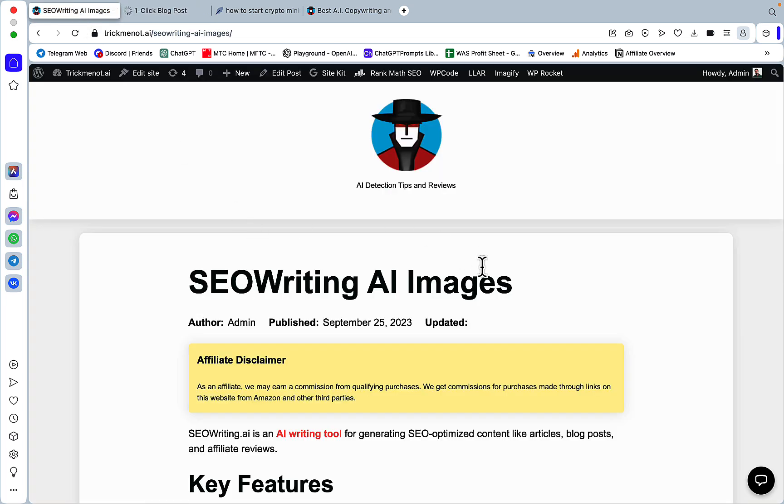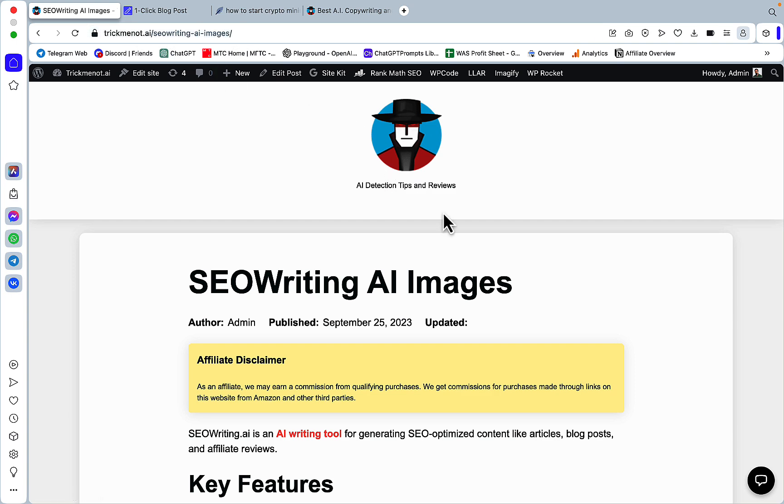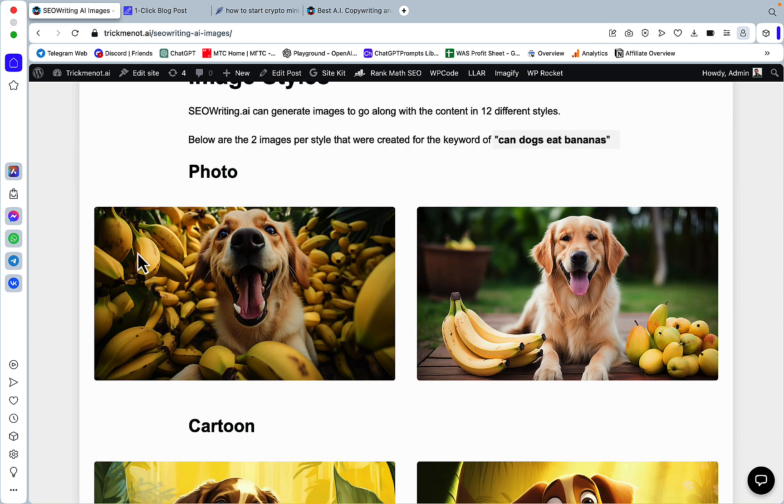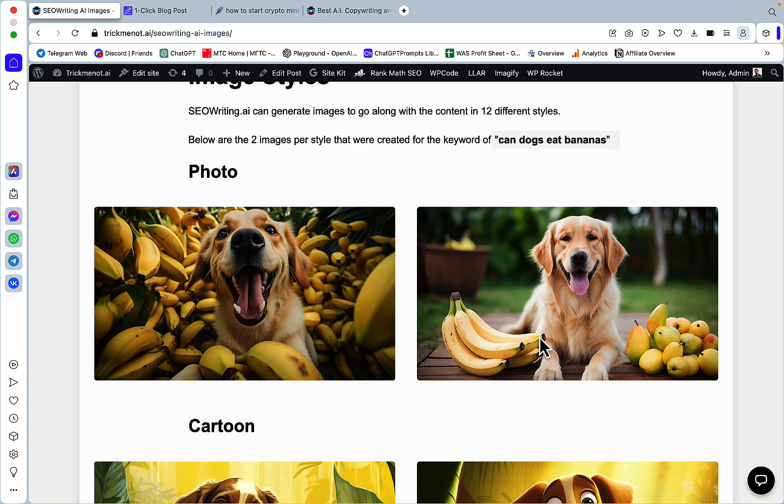So I've created this quick and dirty article which is called SEO writing AI images. This is the first style that you get, it's very photorealistic. I don't really see anything wrong with both of the images.